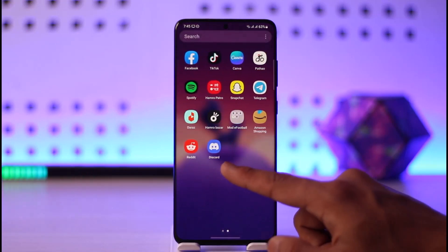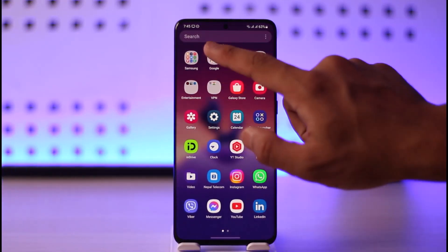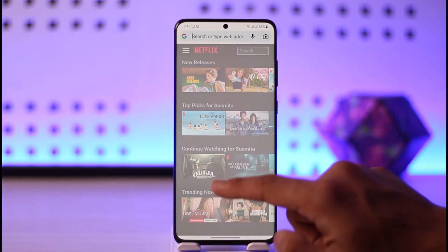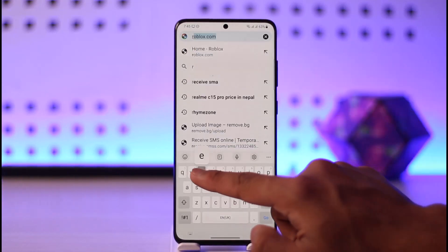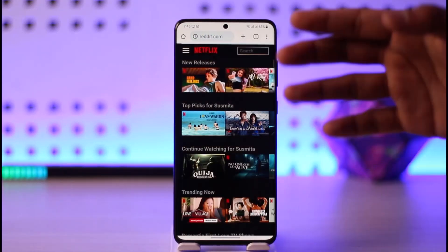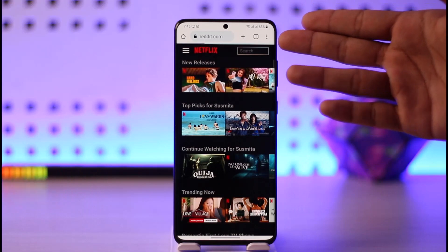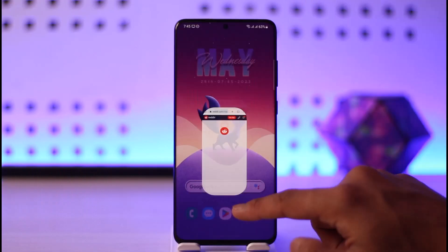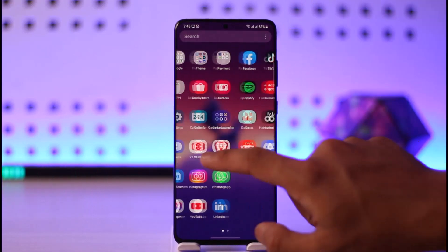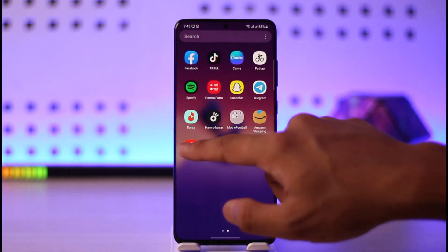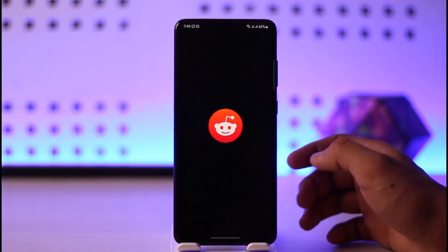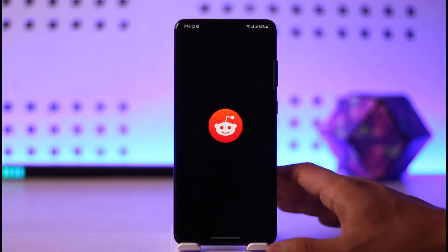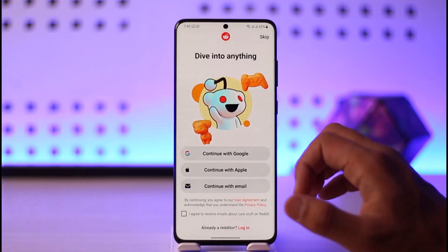First, you can either use the Reddit app or you can open up your browser and go to reddit.com. You can also log in using your reddit.com browser. In this case, I'm just going to show you from the app, so open the Reddit application here.